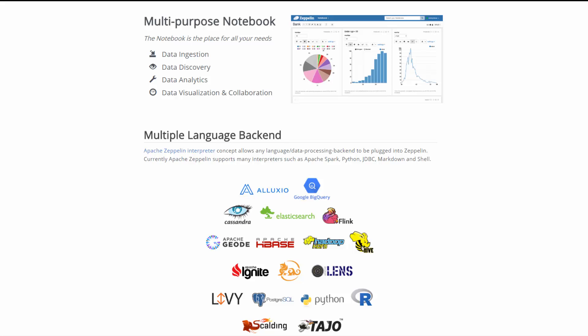The Zeppelin interpreter concept allows any language or data processing backend to be plugged into Zeppelin. Currently, Apache Zeppelin supports many interpreters, such as Apache Spark, Python, JDBC, Markdown, and Shell.